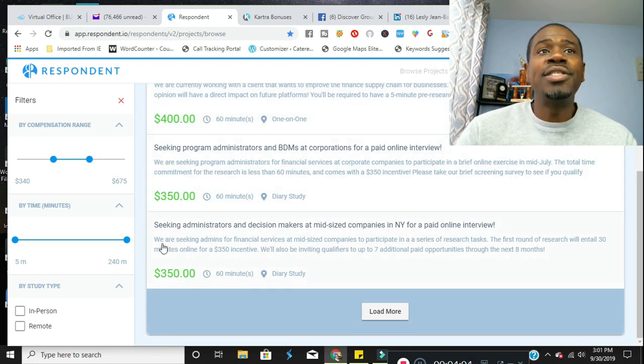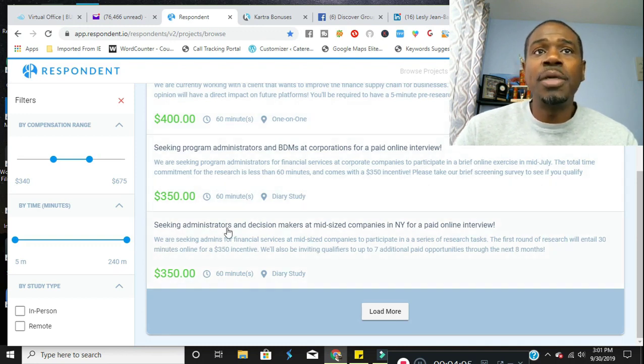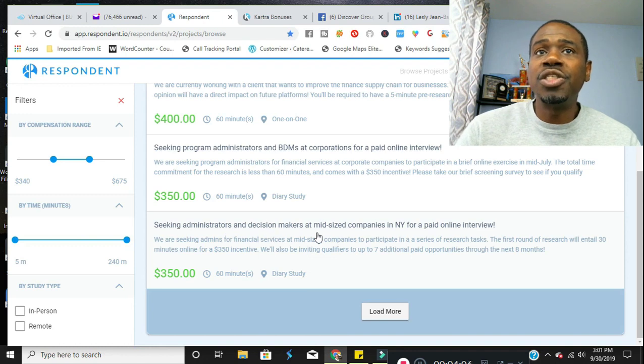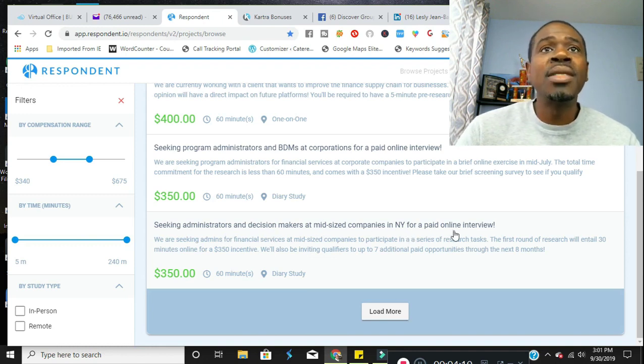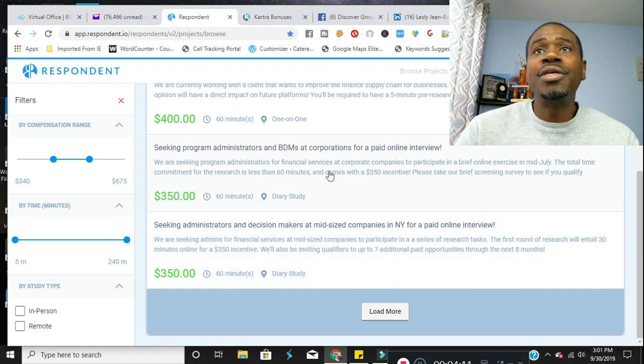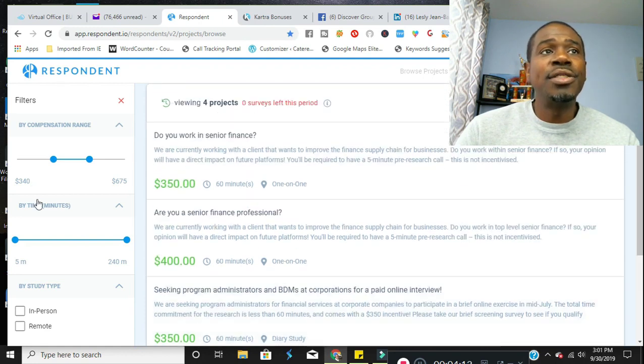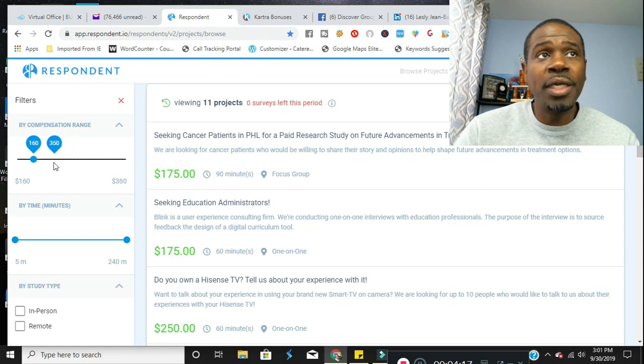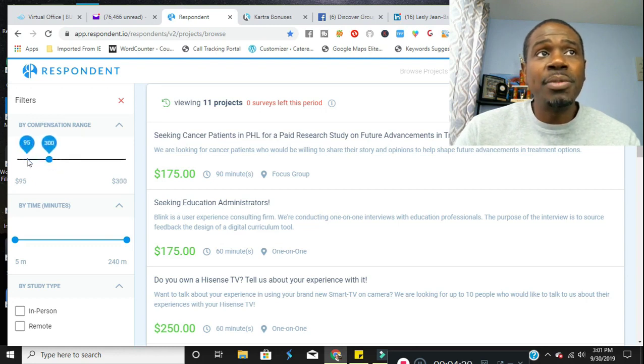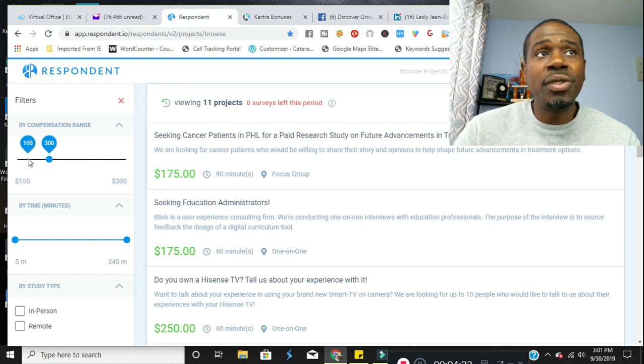Here's an example seeking administrators and decision makers at mid-sized companies in New York for paid online interview. Here's another one and here's another one. I recommend doing the ones between $100 and $300 as those seem to be the ones that accept generally anyone.